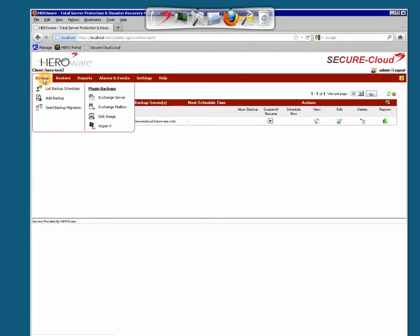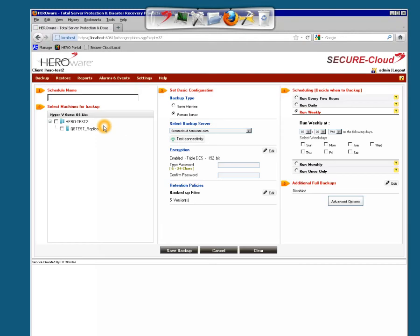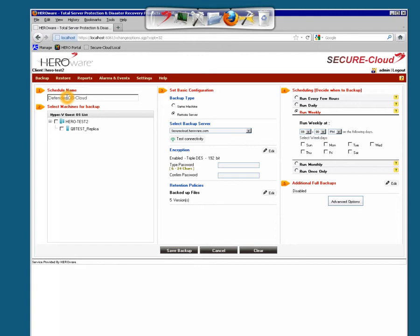So you'll hit the backup button in the top left and go down to Hyper-V. You'll click Hyper-V. And once you click Hyper-V, give it a schedule name. Let's go Defender, then the machine name, then cloud, because this is going to be the cloud job.